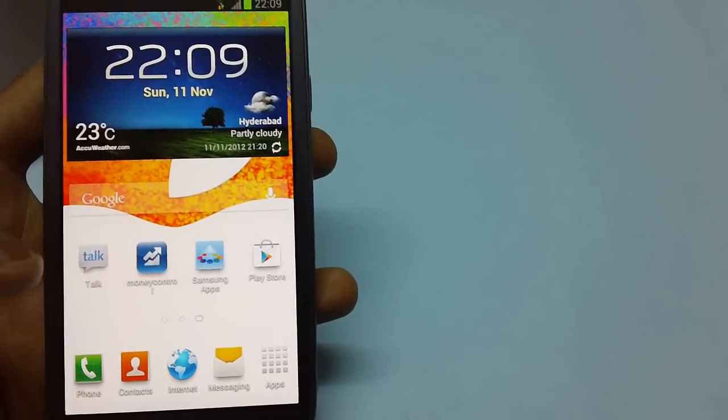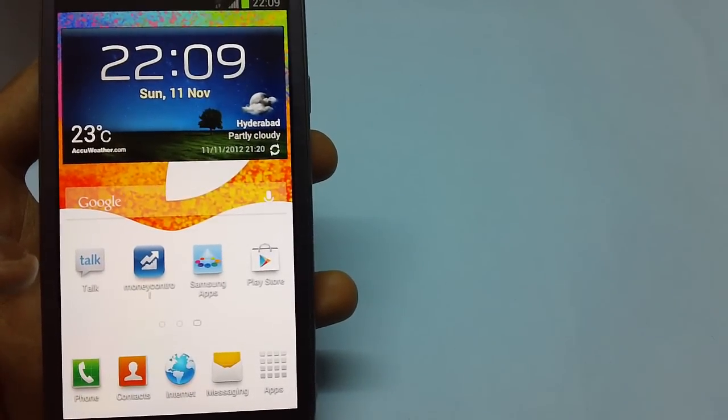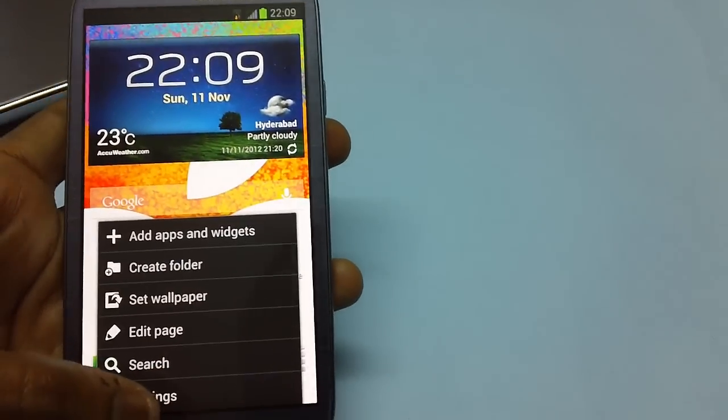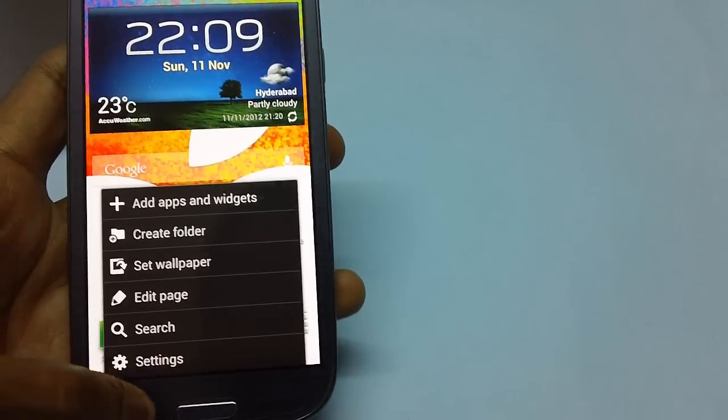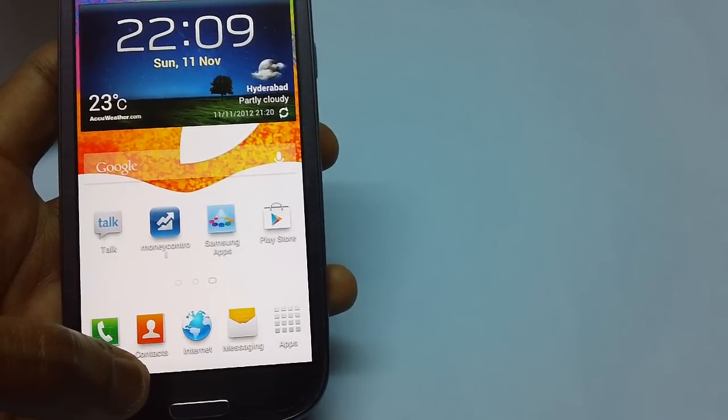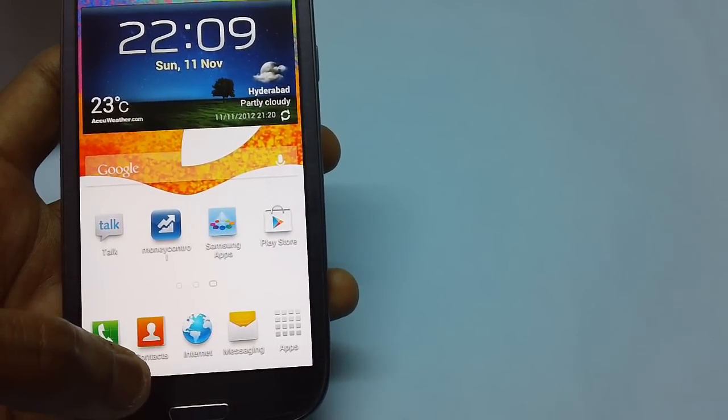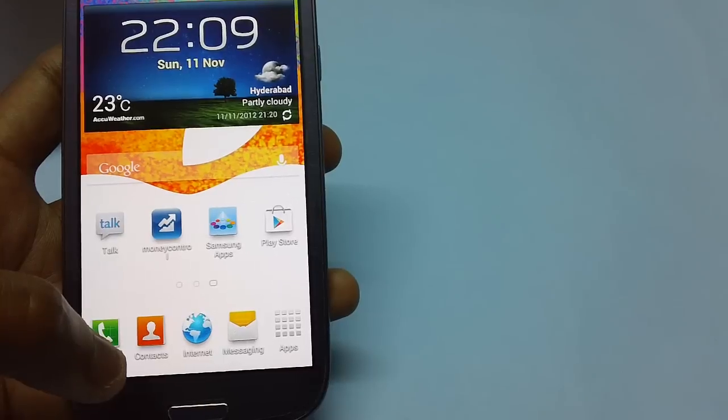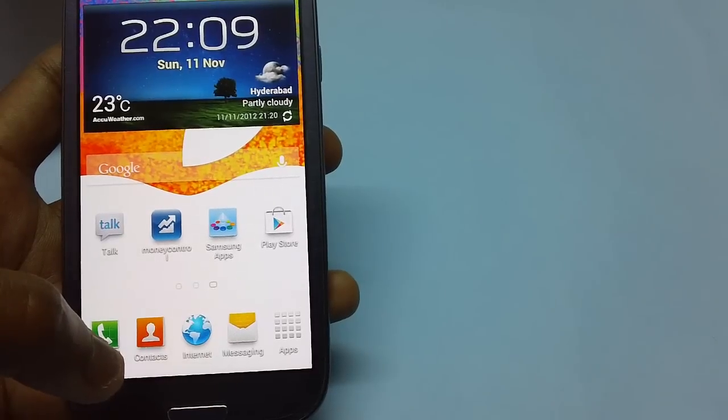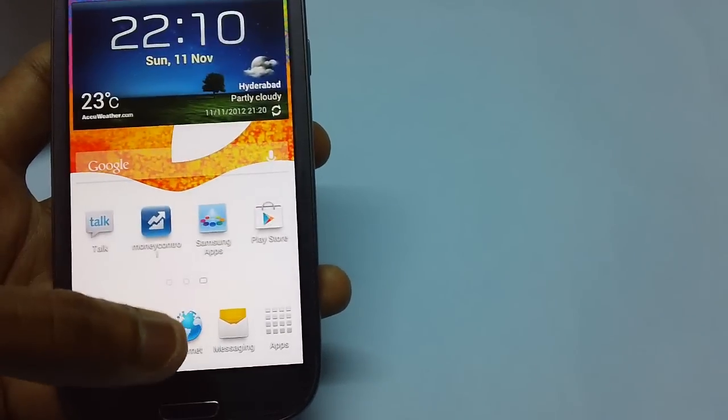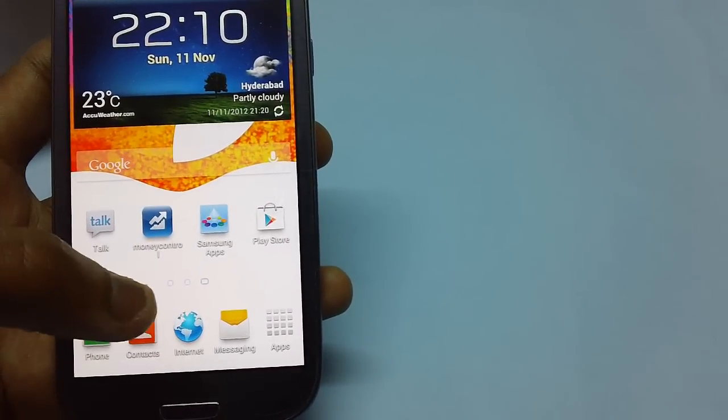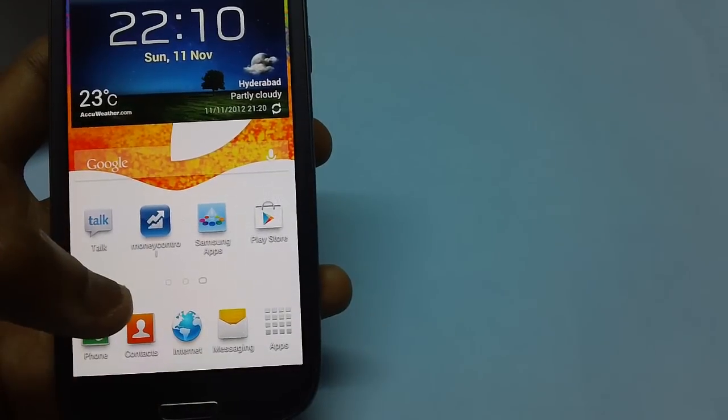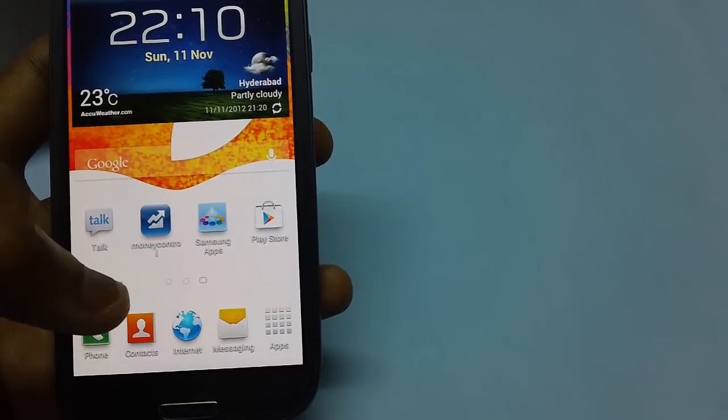This is based on the XXDSJ5 firmware which is the Jellybean version. Before you proceed, head to the link just below this video for a detailed set of instructions. Assuming that you have already gone through all that...